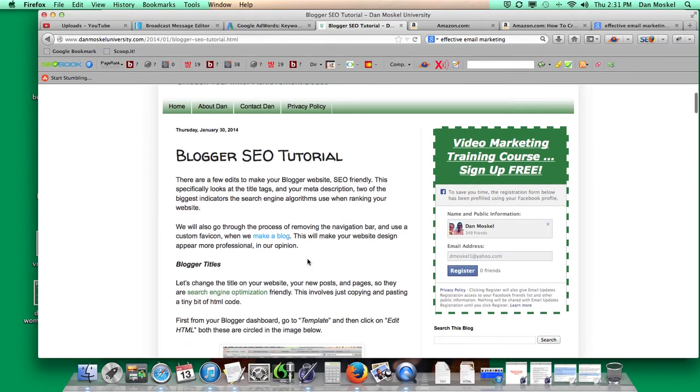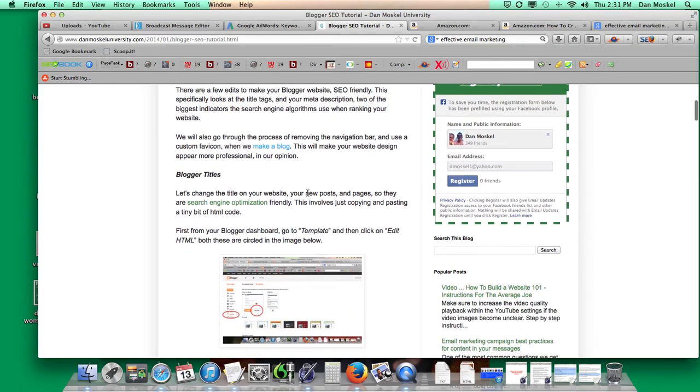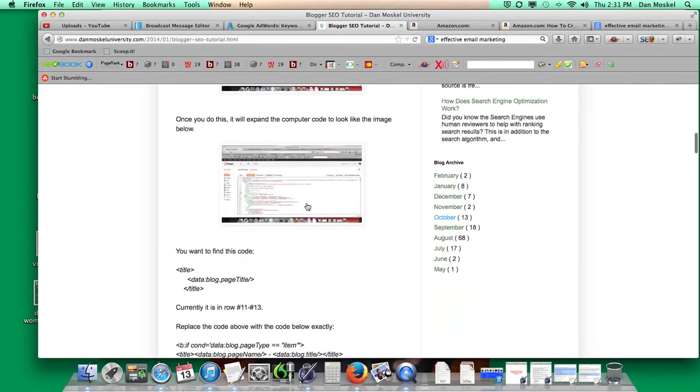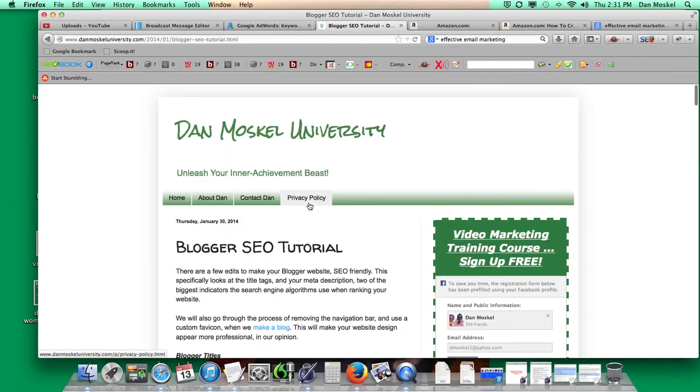We're going to go through and build a couple inbound links. So please visit damoskaluniversity.com. Sign up for our list. We're actually doing a live, we'll send you a replay of our recent live training event. And then we're doing some more here coming up soon. So please stay with us.